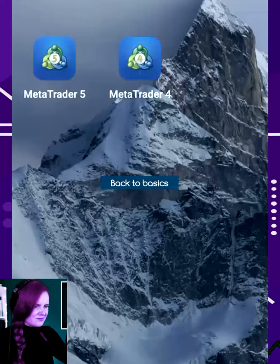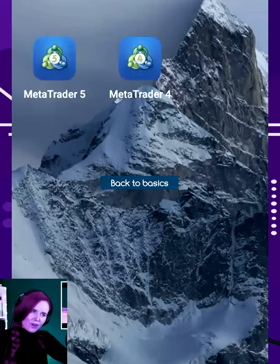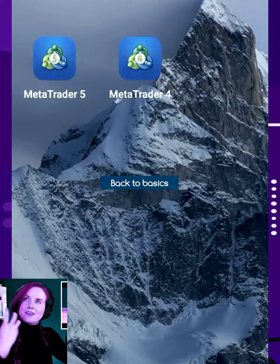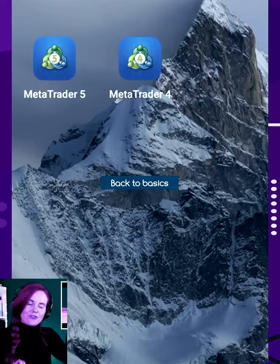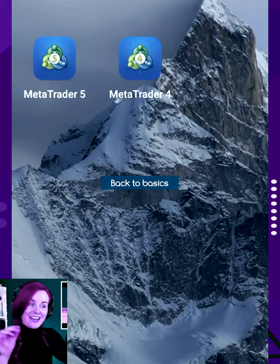What's up guys? Let me show you how to add stop losses and take profits to your MetaTrader4 app. Let's just open up MetaTrader4.